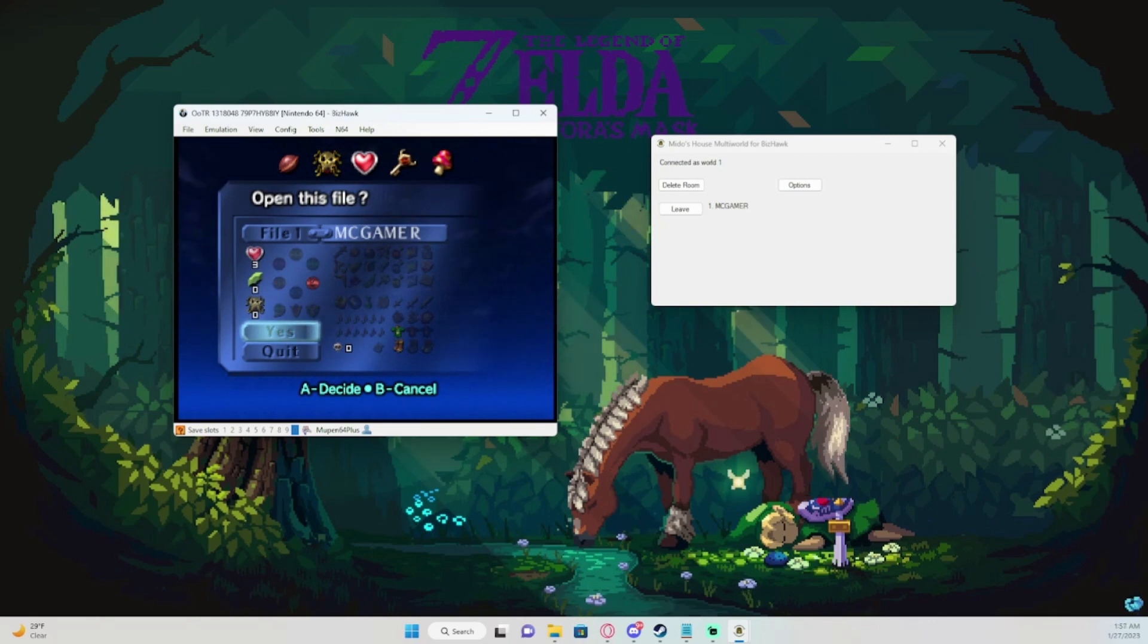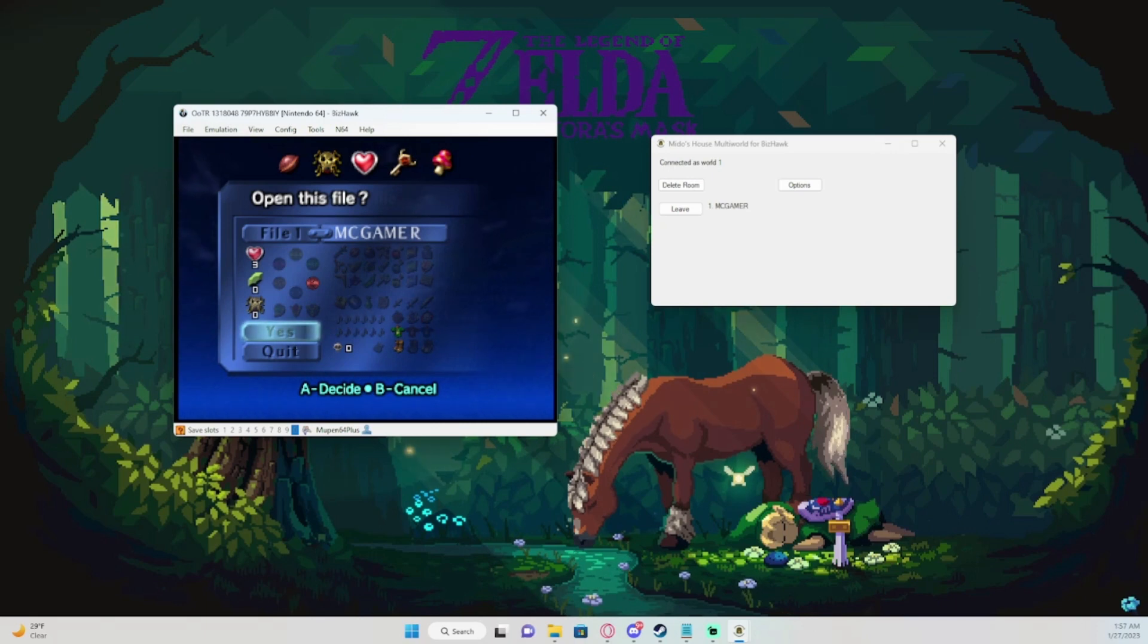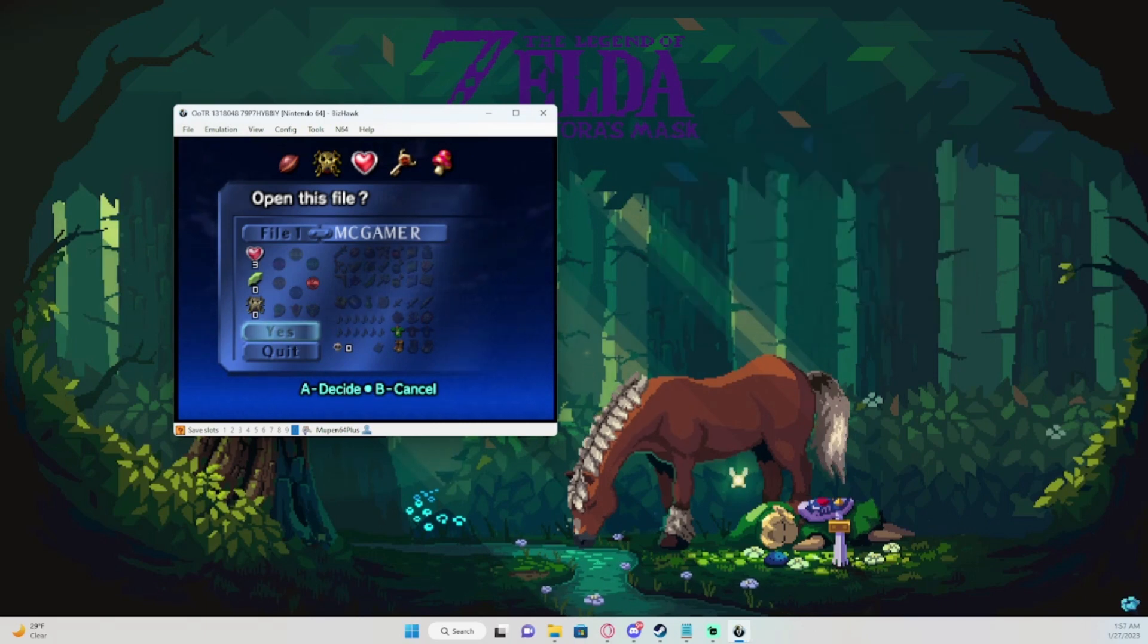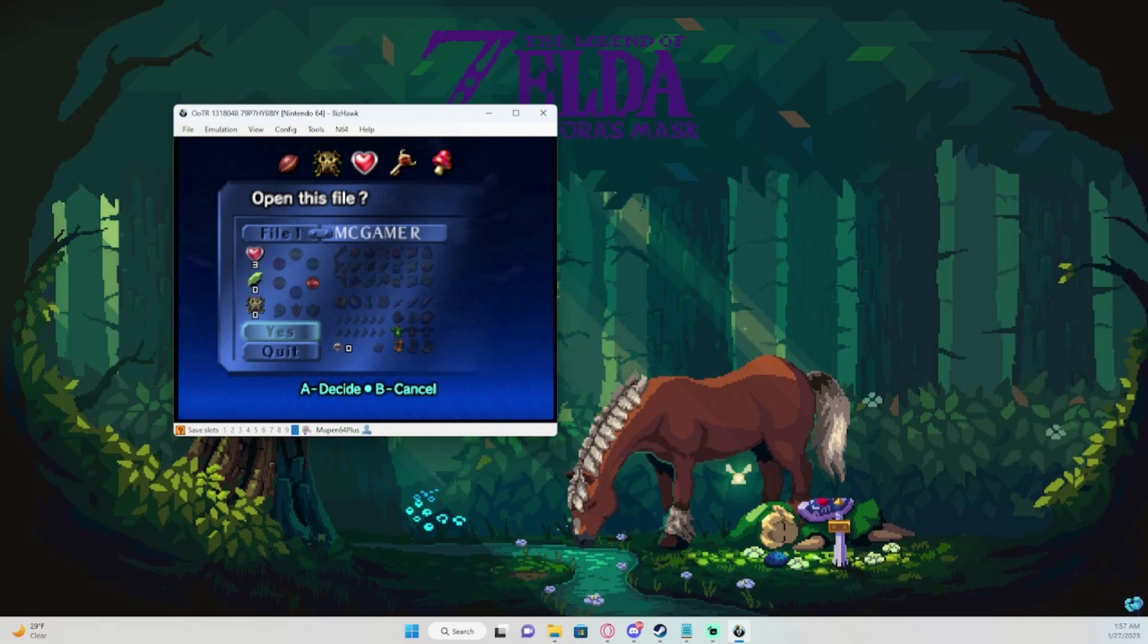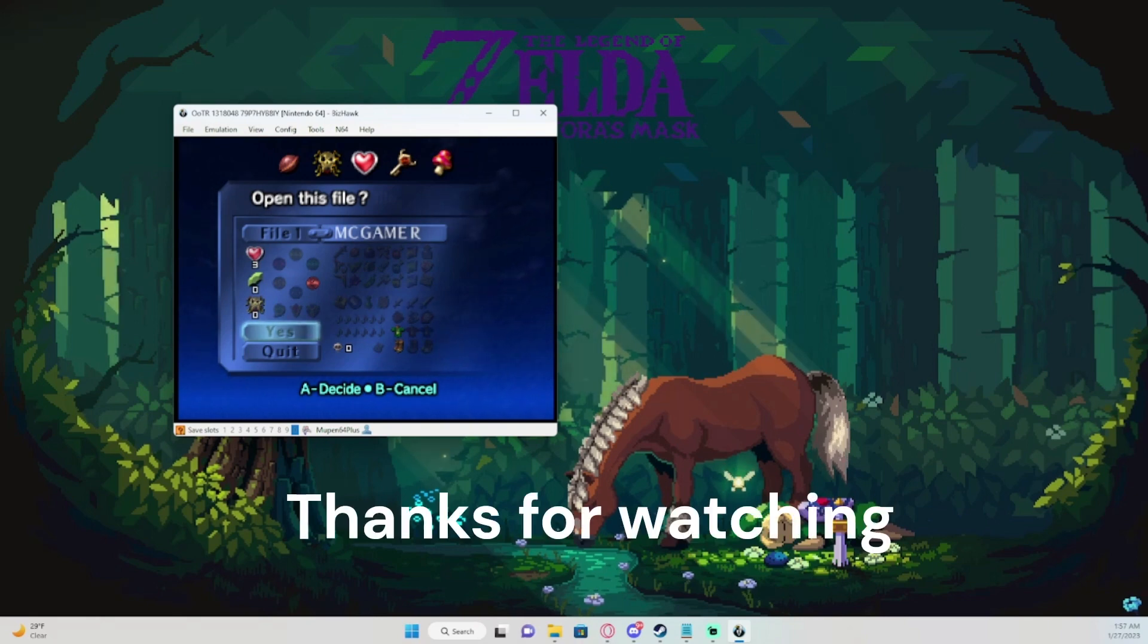If you're just playing solo, you don't need Mido's House, so you'll close that and just play on your ROM. And that's how you set that up.